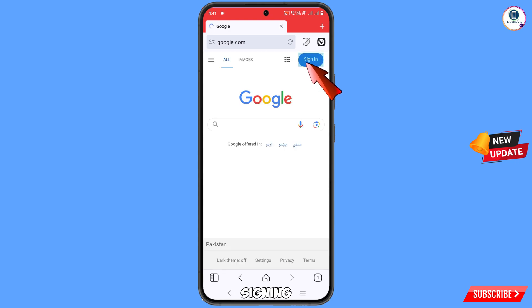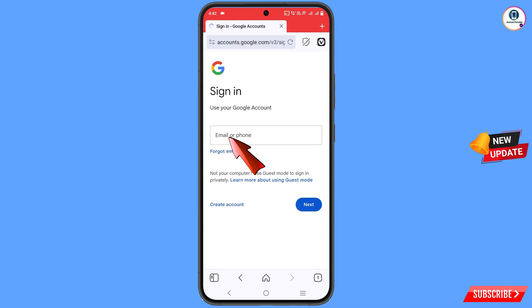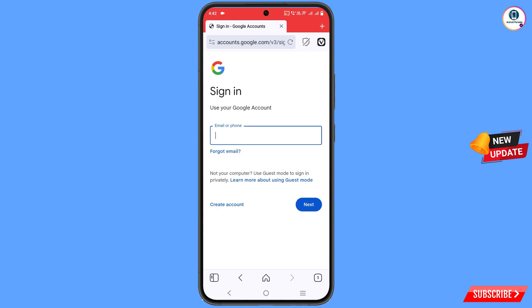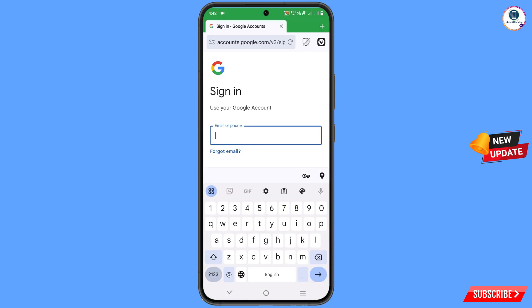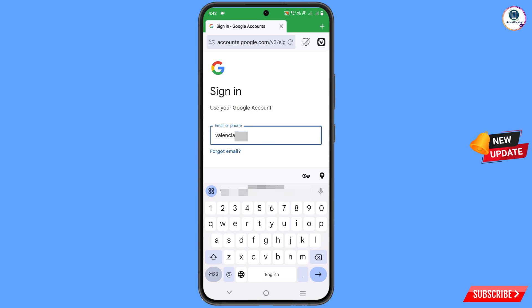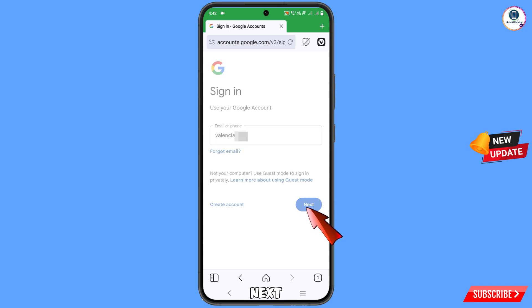Tap on Sign In. Now here you have to enter the email address that you want to recover, then tap on Next.